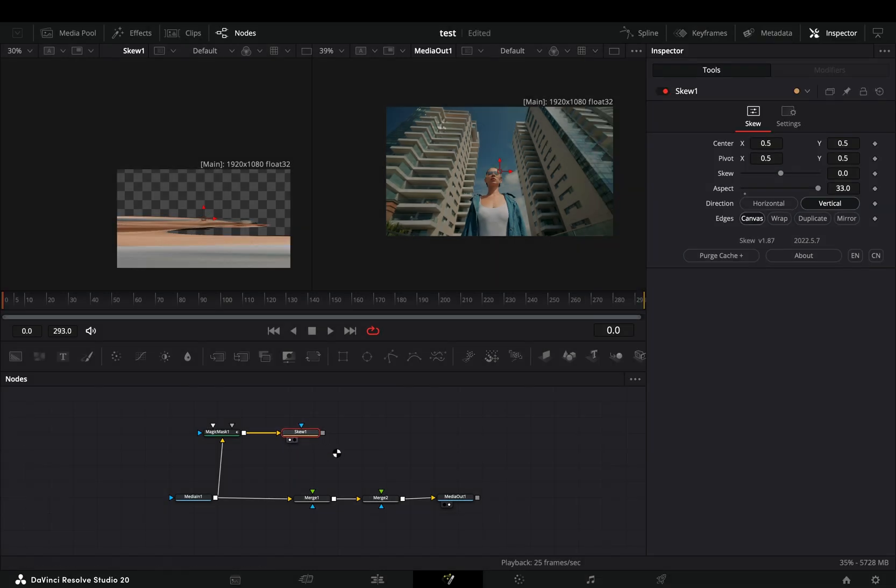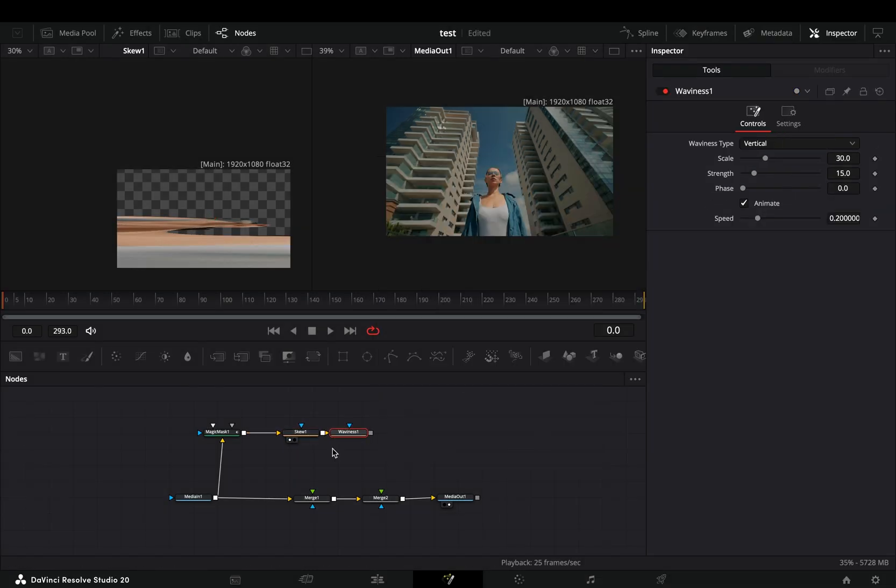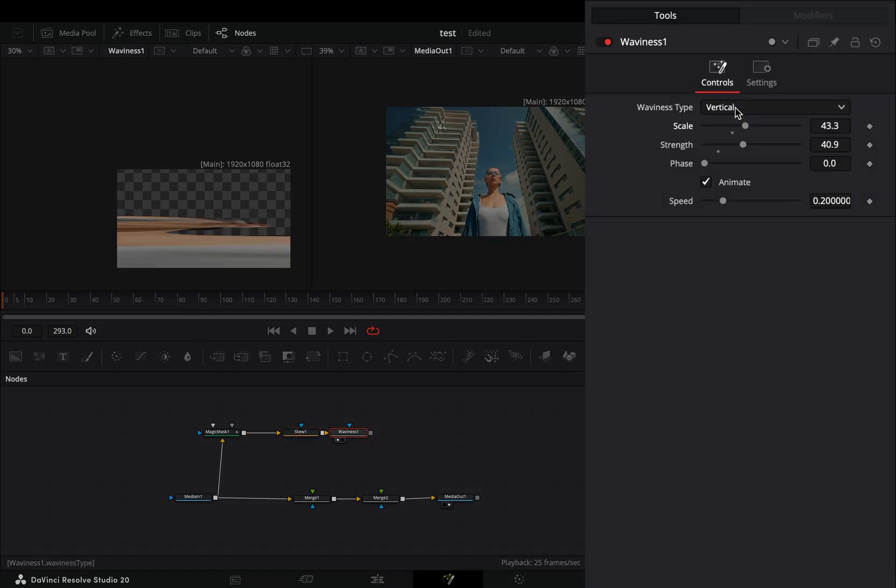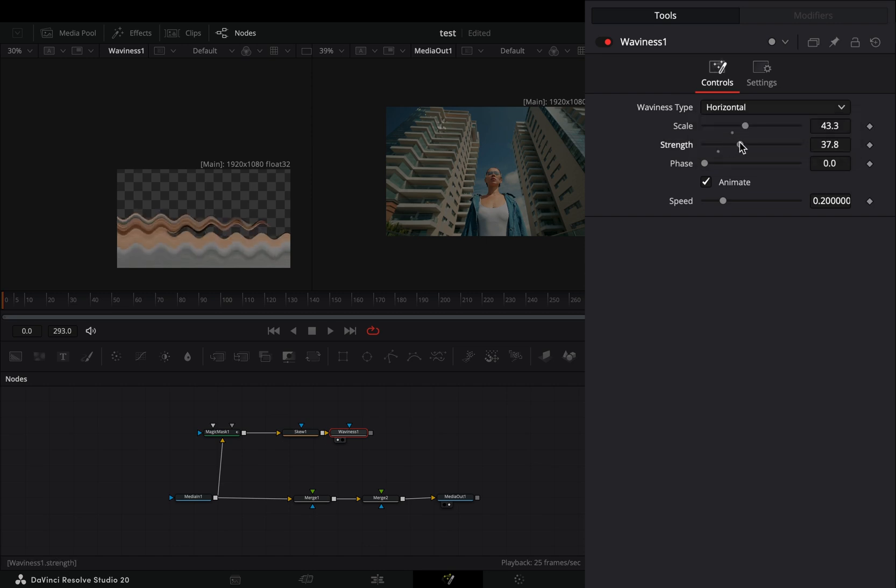Bring a waviness node after the skew, change the type to horizontal and adjust the scale and strength sliders to your liking.